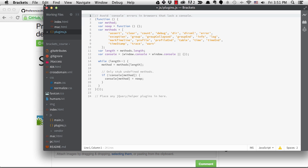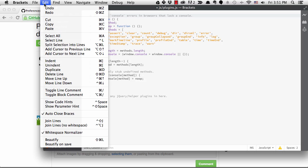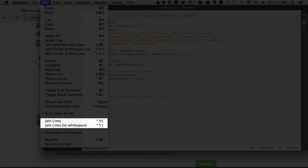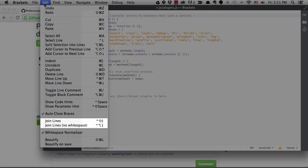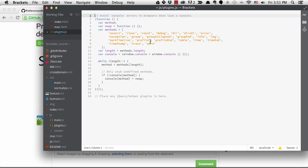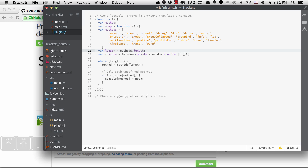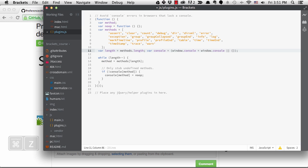Also under the edit menu are the shortcuts for join lines. These shortcuts will be the same on both platforms. I can join two lines with a space in between or with no space.